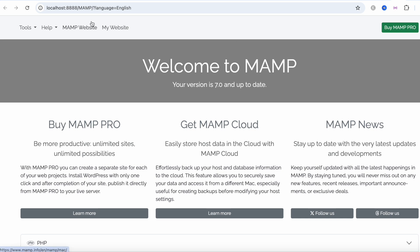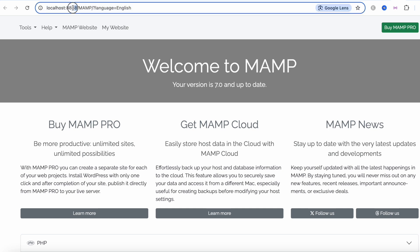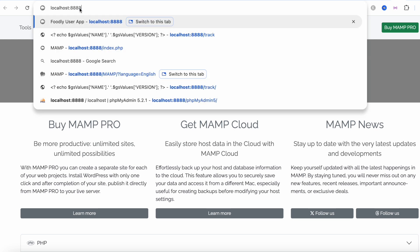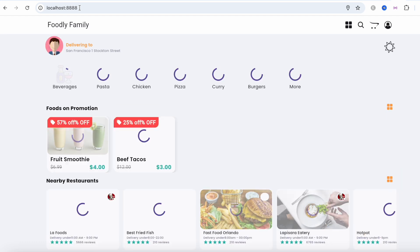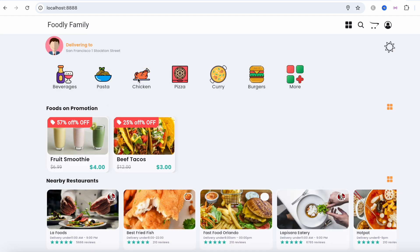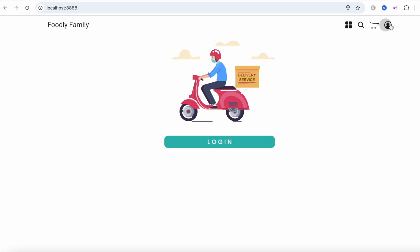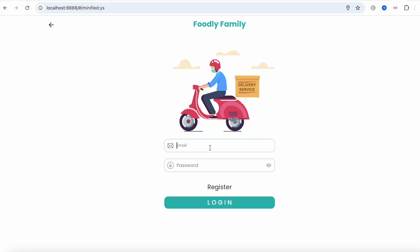It took me to the default page of MAMP server, but remember we are running on port 888. We don't need the default page — we go to the very root of our project. Hit Enter and here you can see that your project has loaded.